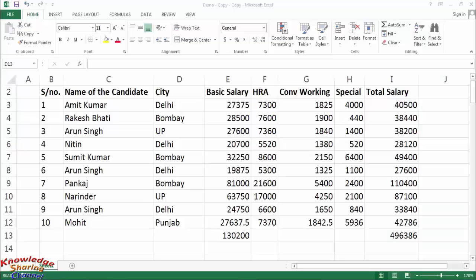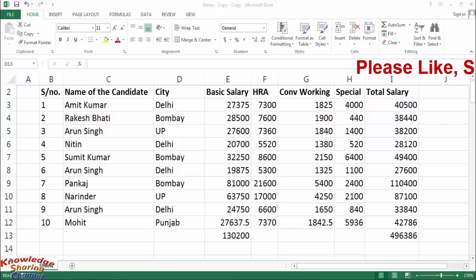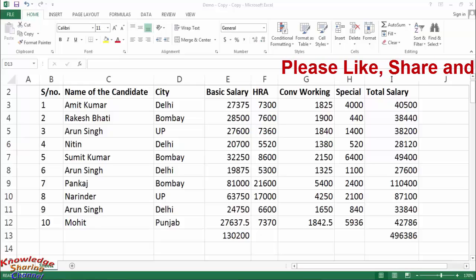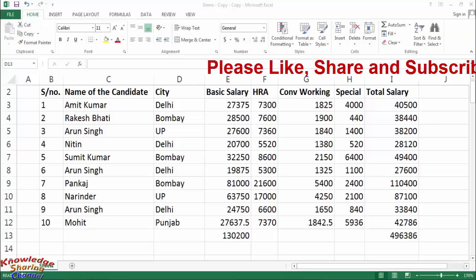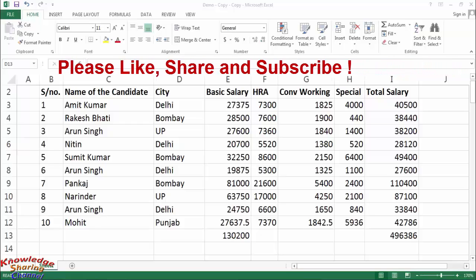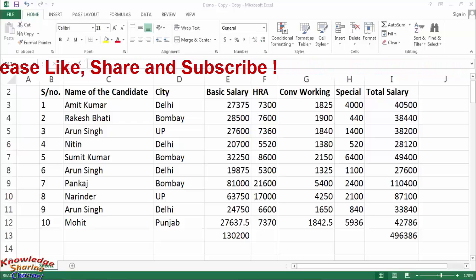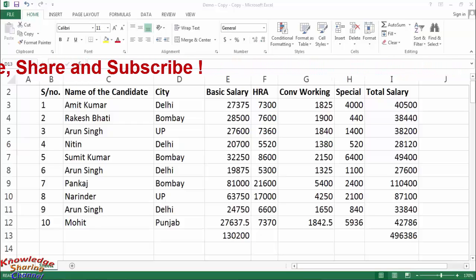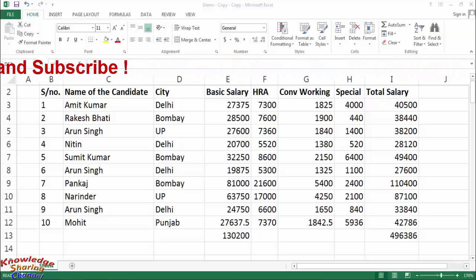Hi friends, I am Ankit and today I will show you how to replace values in Excel. In our data, sometimes we need to replace some words, which we can very easily do using the find and replace option.